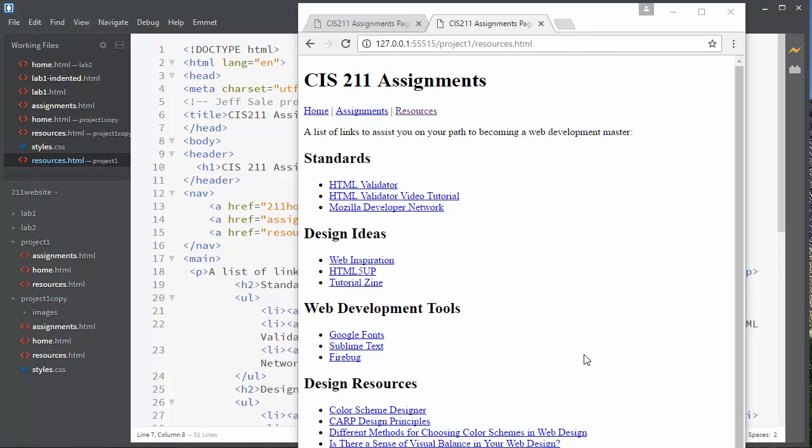So let's see how we can make this web page look a little bit better using a background and Google Fonts.